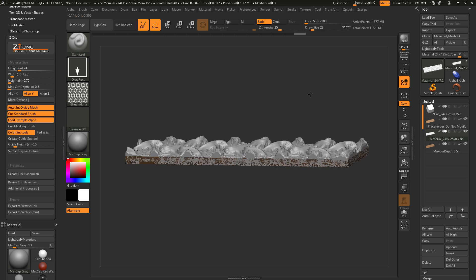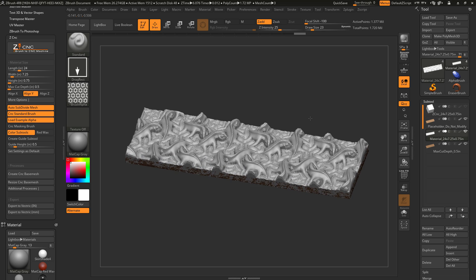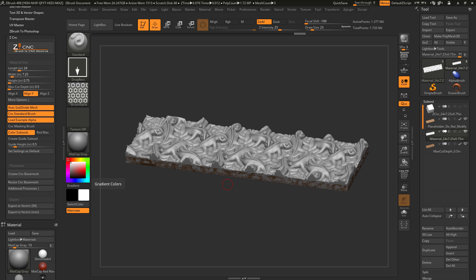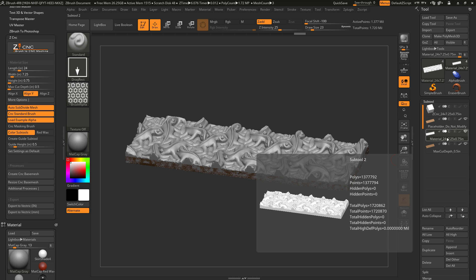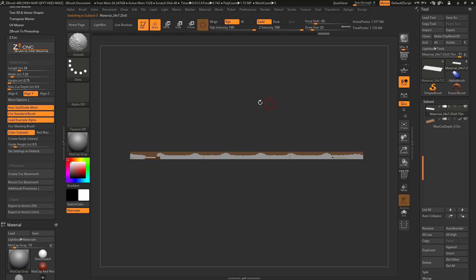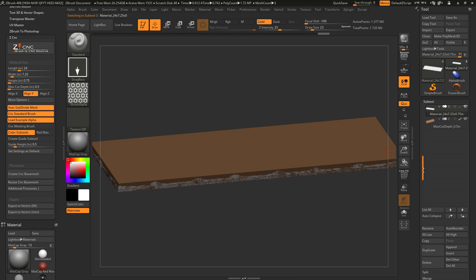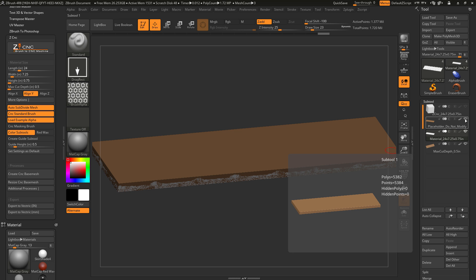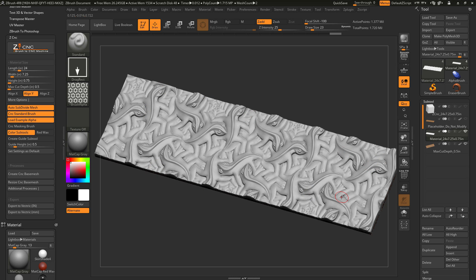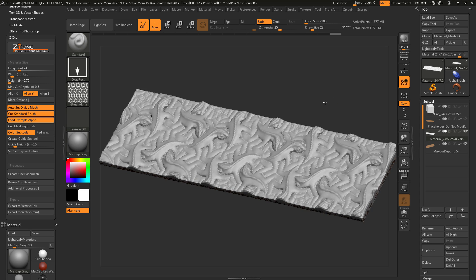If I were to CNC this on my machine, it would not generate correctly since it extends farther out than the material. Inside the plugin, underneath Create CNC Base Mesh, there is a Resize CNC Base Mesh option. This will take any subtool you have selected and resize it to fit within your material. Clicking Resize CNC Base Mesh, those lizards now fall inside my material. Now I can hide the placeholder's visibility and see the effect — the lizards are applied to the surface and are not exceeding the Max Cut Depth.